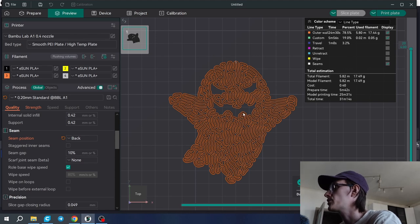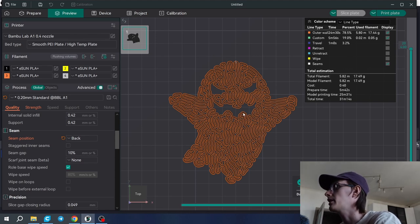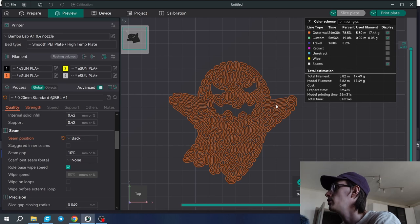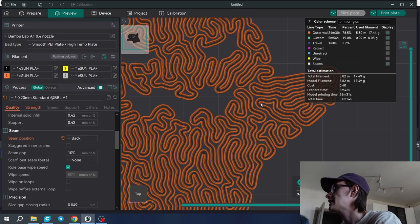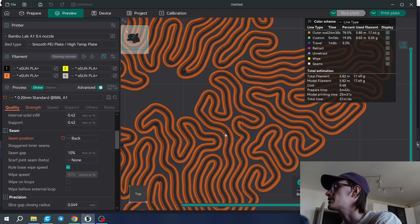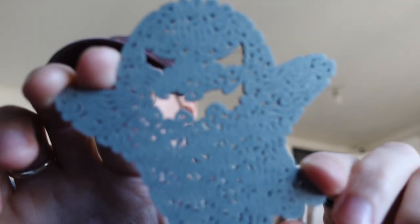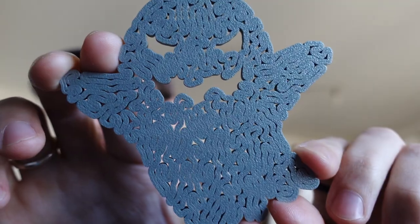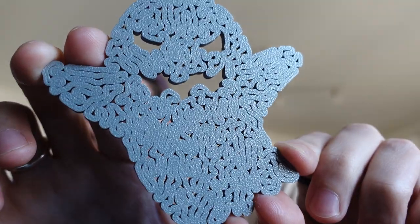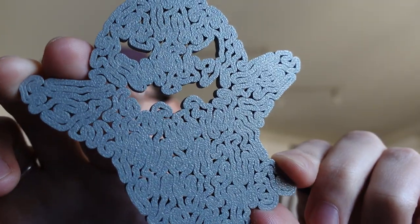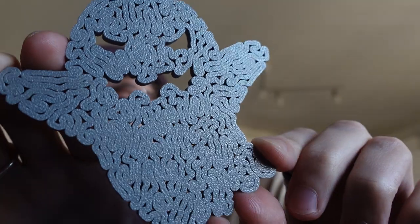Do not be surprised by how it looks in the slicer preview. You may see that the lines are not fused together, but in reality you're going to see how it fuses together during the print. So this is the part.